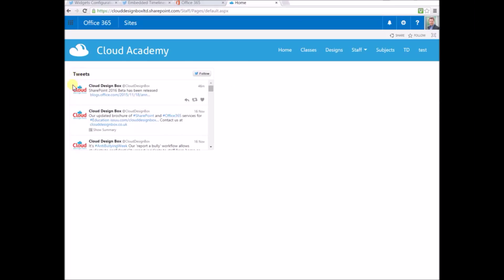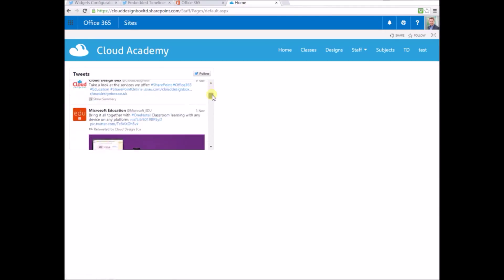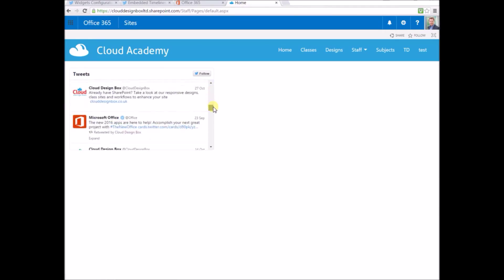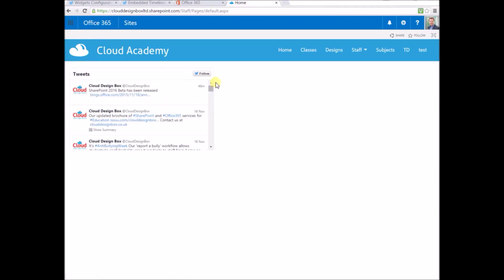In this session, I'm going to show you how to embed a Twitter feed onto a SharePoint page. It's relatively straightforward, but I've had a few people ask me, so I thought I'd take you through the process.